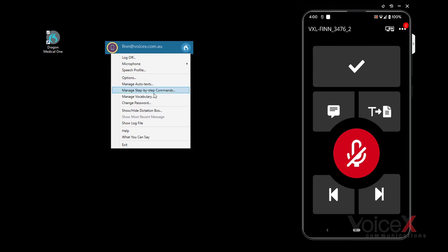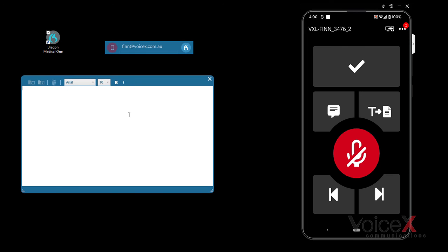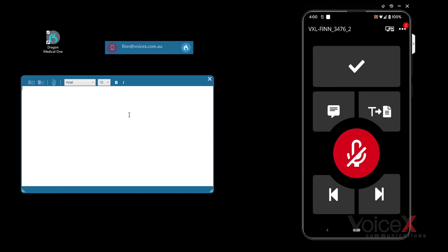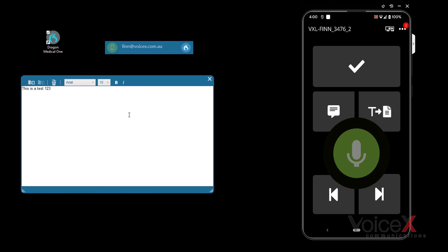Now that everything is set up, you can give it a try. This is a test, one, two, three. That's how you use Power Mic Mobile.